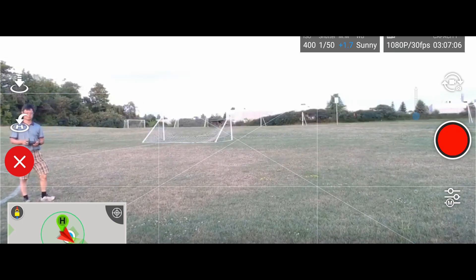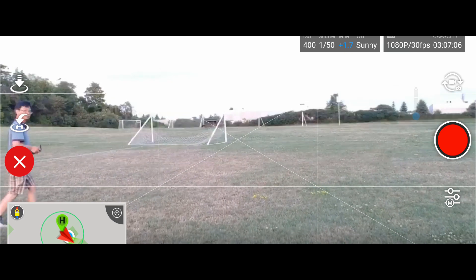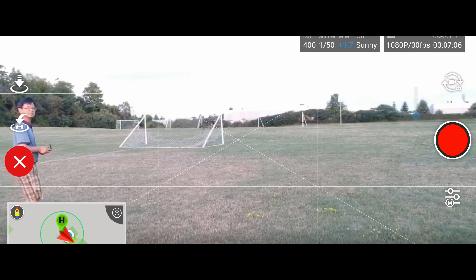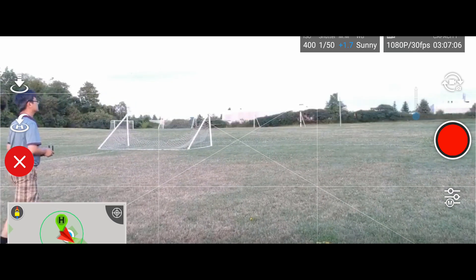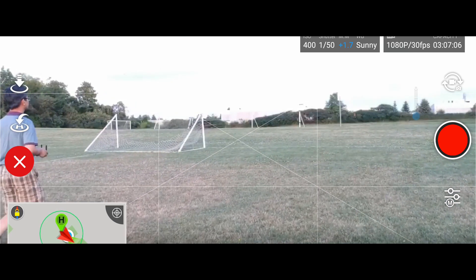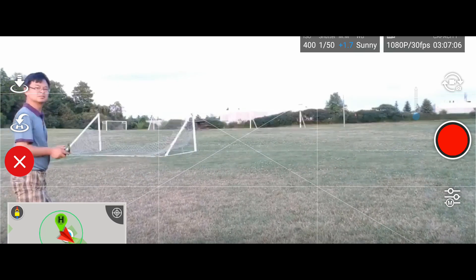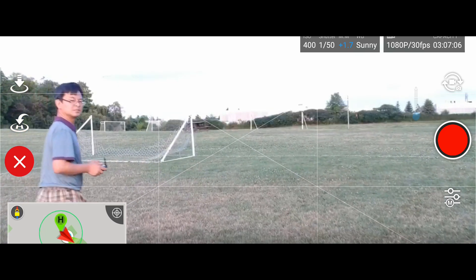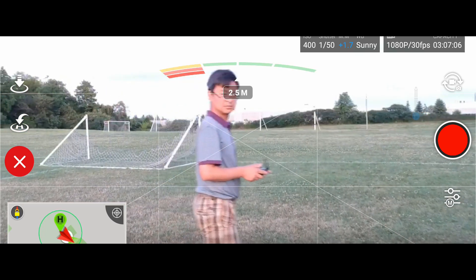So tripod mode, you control it manually, but when you control the joystick even if with full throttle, it's still very smooth as you can see here.